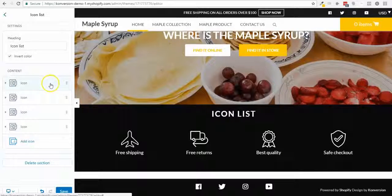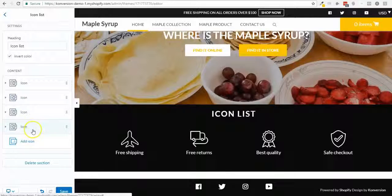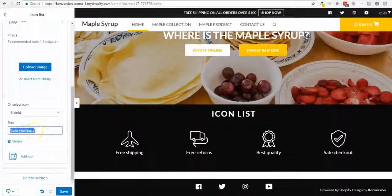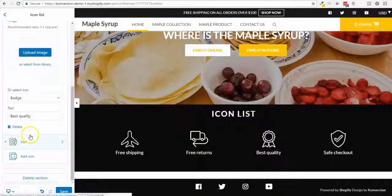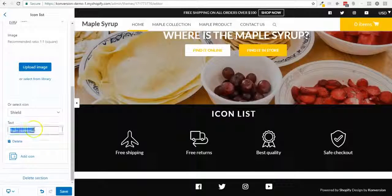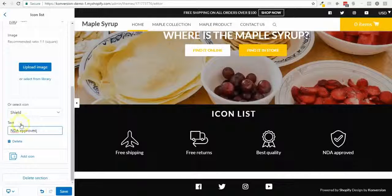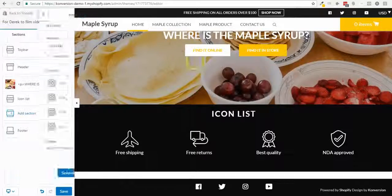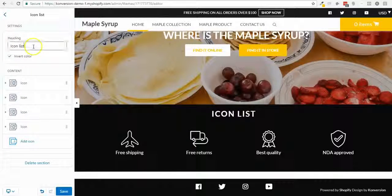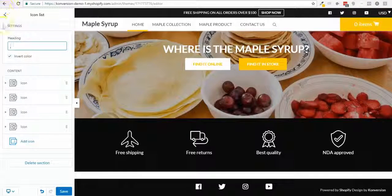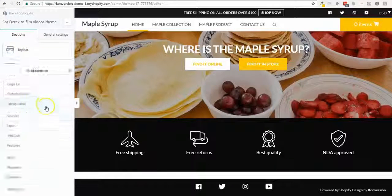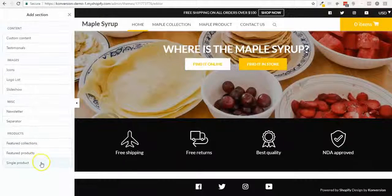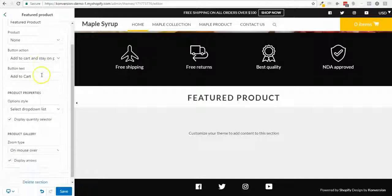Now I'm gonna add a little trust section and add some icons. By default I have a list of the main icons — free shipping, returns, guarantee/warranty, best quality, and secure checkout. I can edit one of them — for example putting 'FDA approved' since this is a food product. I don't want an icon list title, and I could put them white.